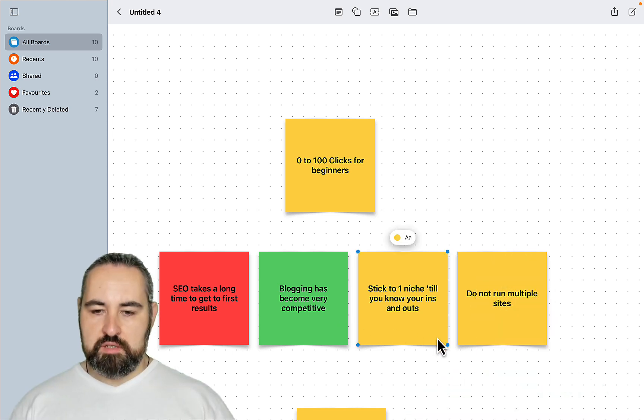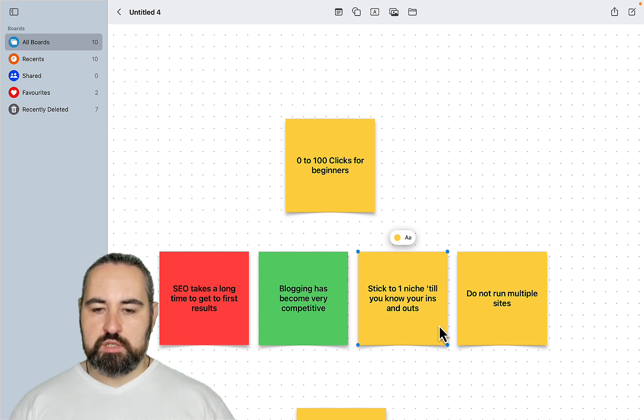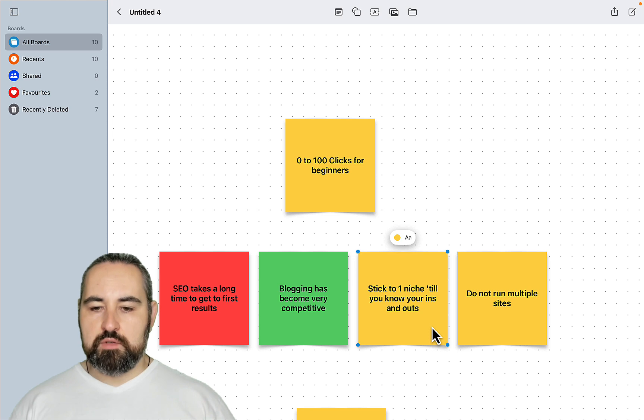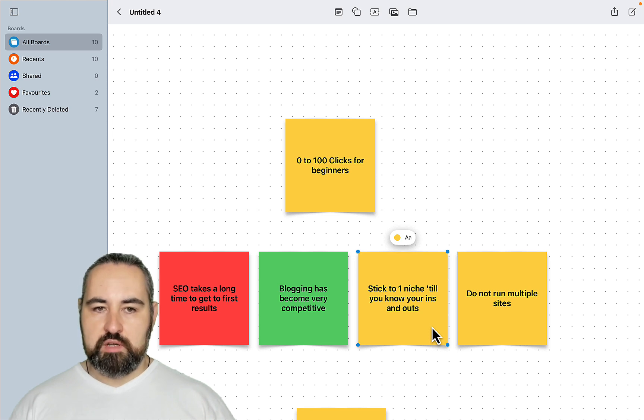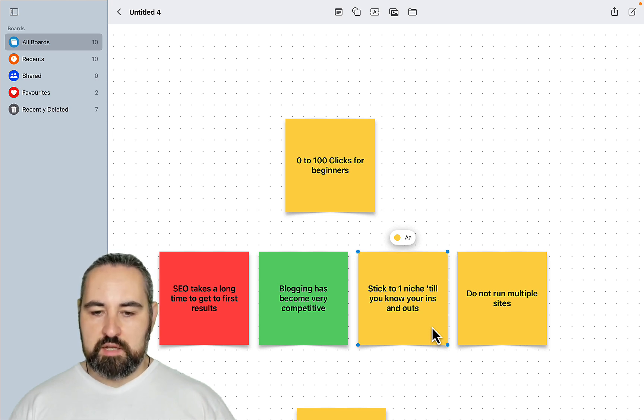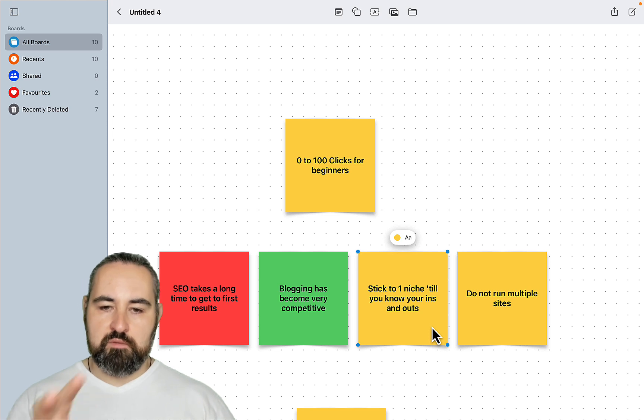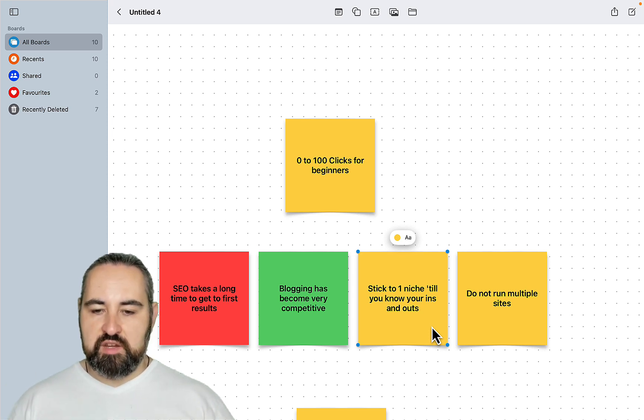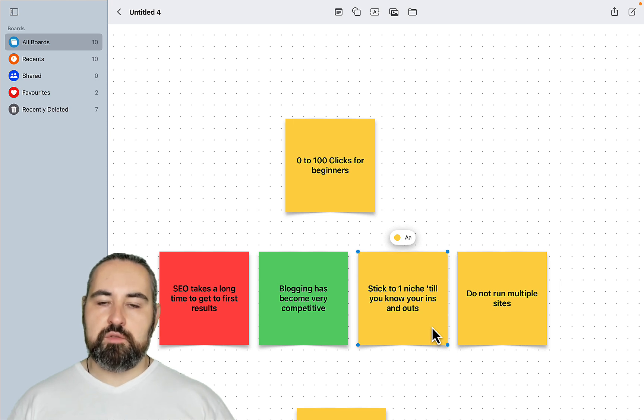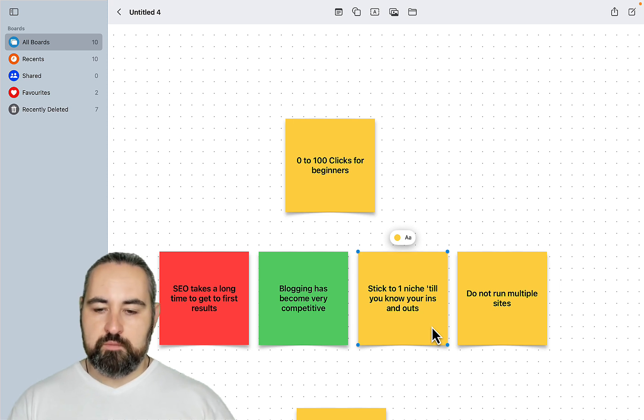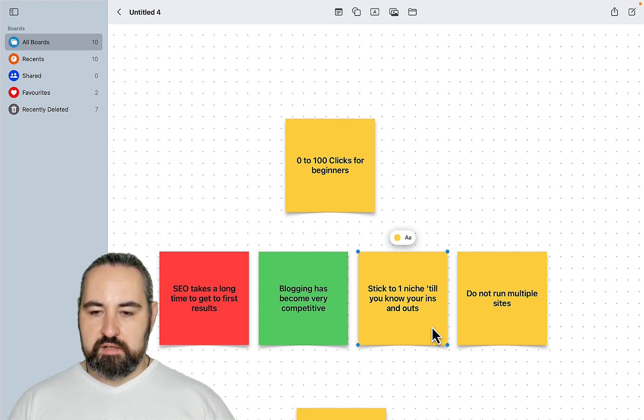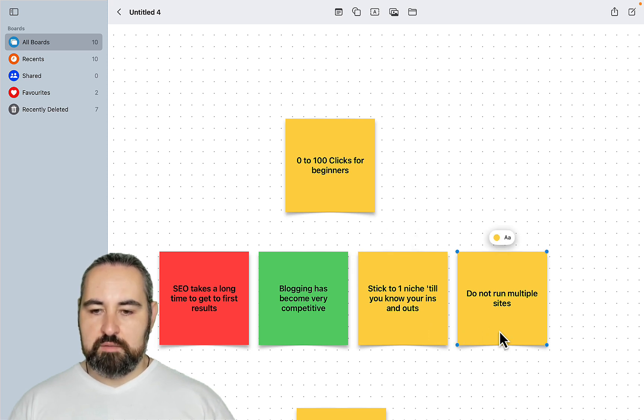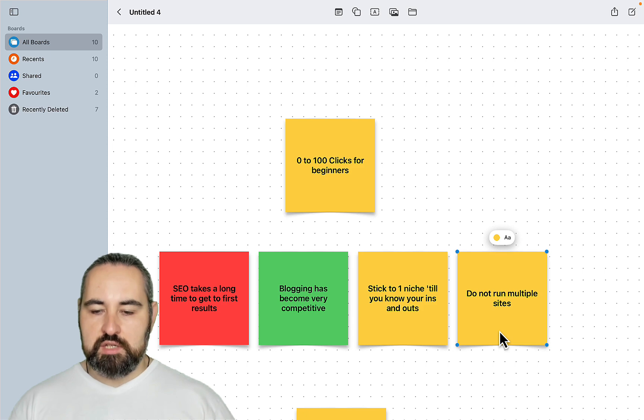Another popular opinion is stick to one niche till you know your ins and outs. This may be good advice if you're already a pro or an expert in a field and you just want to convert your professional expertise into the blogging sphere and even then you need to be mindful of competition. But for a beginner, I think that running multiple sites at the same time, testing different niches is the best way to go.